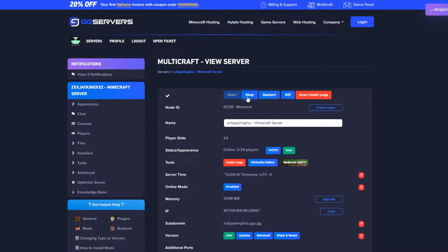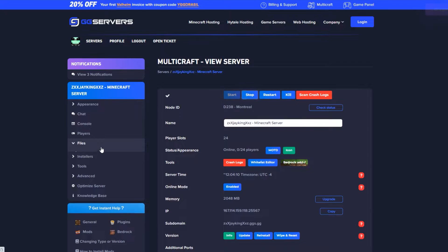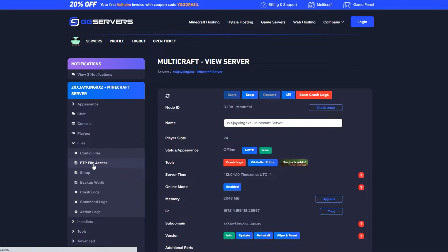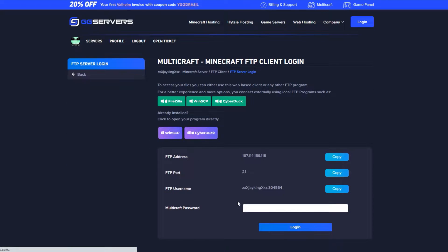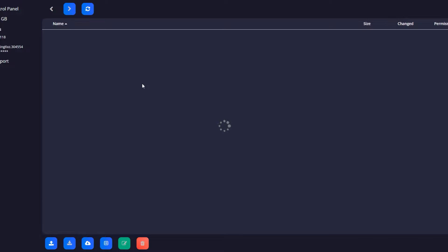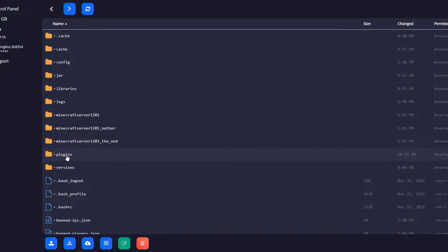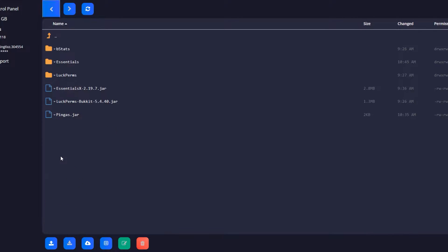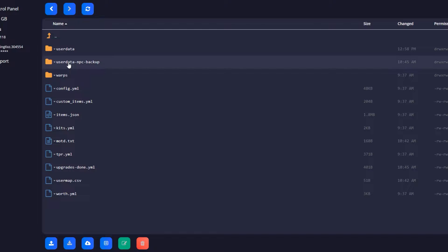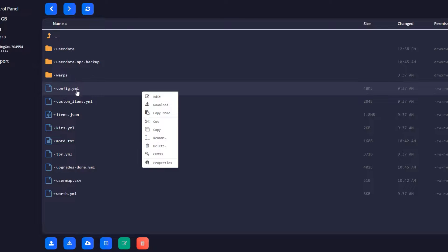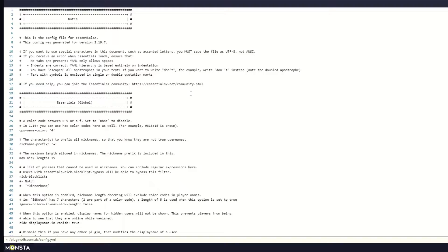First, stop the server, select Files, then FTP File Access. Log in using your Multicraft password, then go into the plugins folder, then the Essentials folder. Find the config.yml file, click it, then click Edit. Once it's finished loading, scroll down to find the home section.